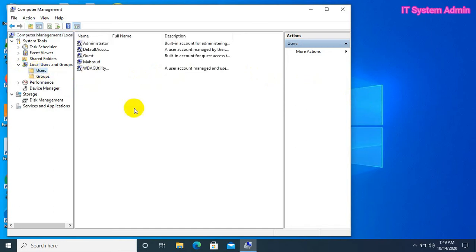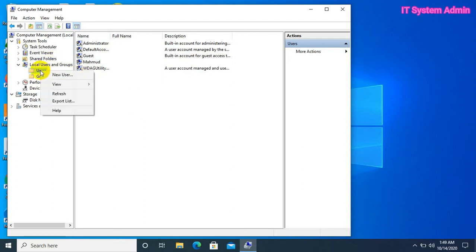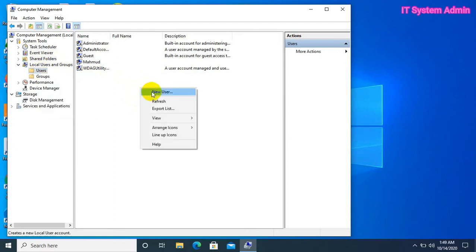Now, right click on empty area, or you can right click on users. Click on new user.